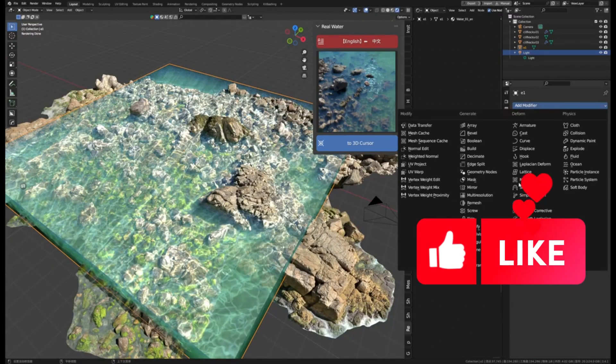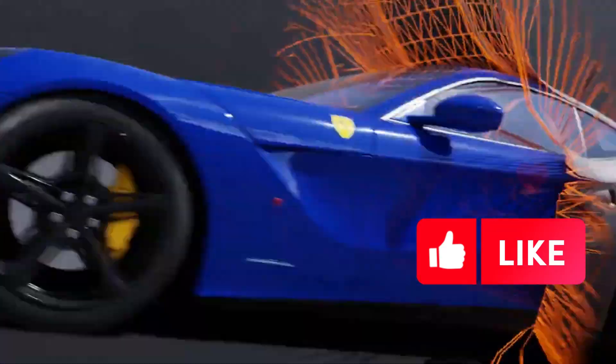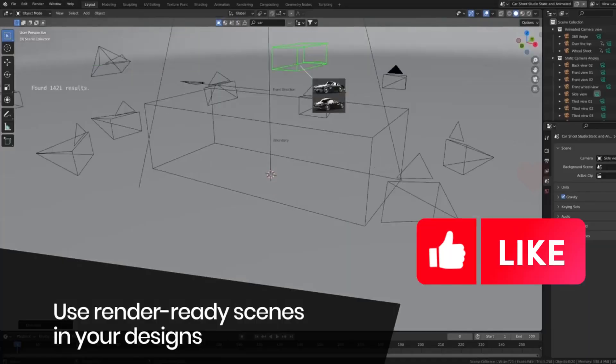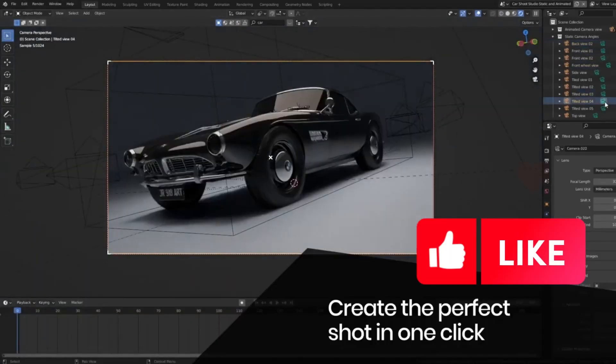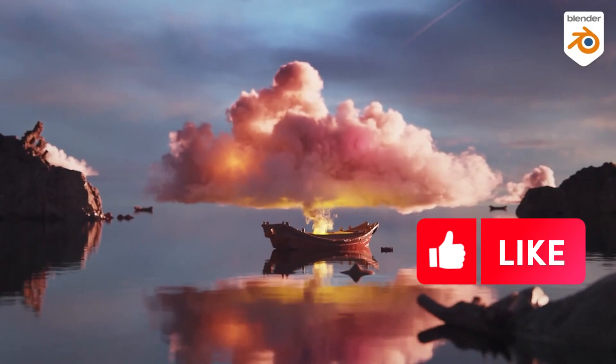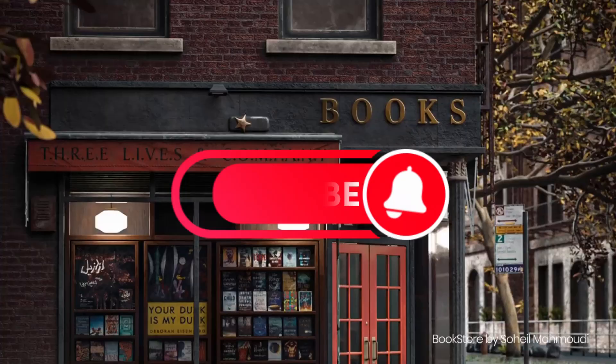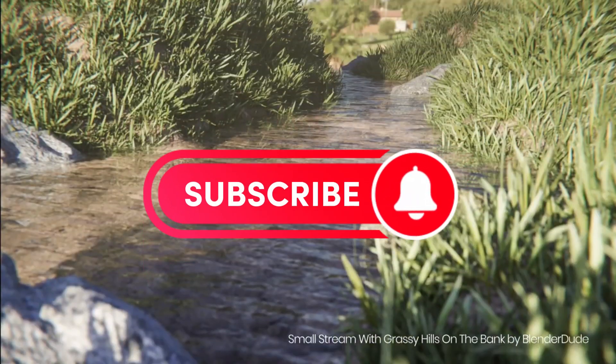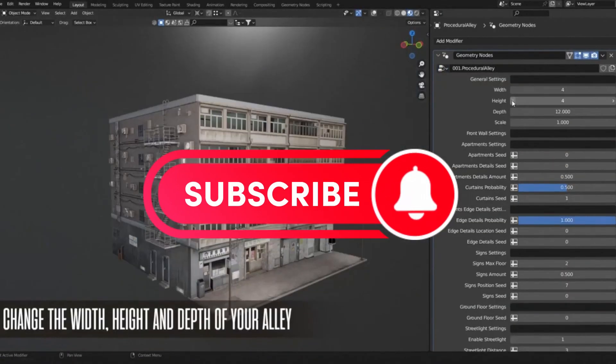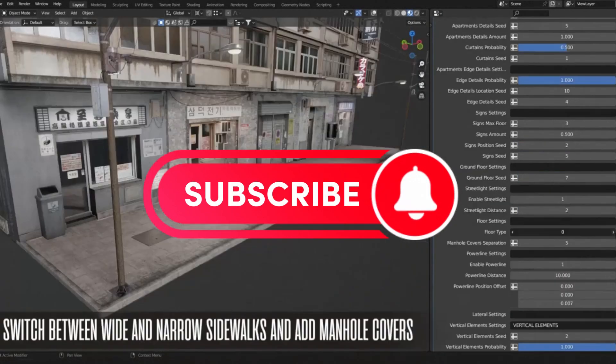When it comes to creating amazing 3D models or 3D environments in Blender, there are a few Blender add-ons in Blender Market that can help you get the job done faster and better, and take your projects to the next level.